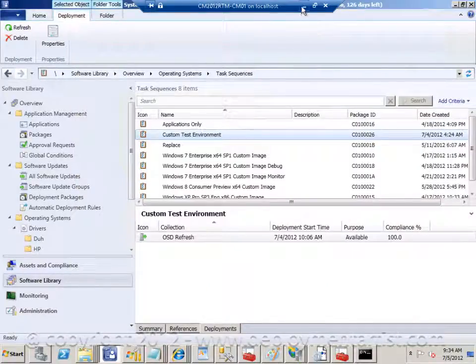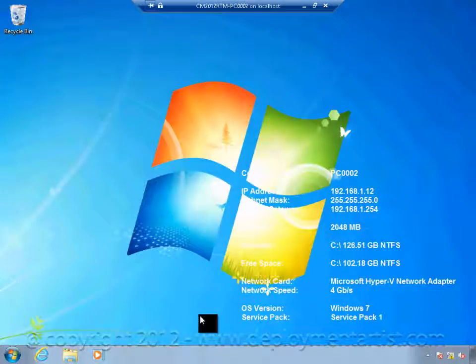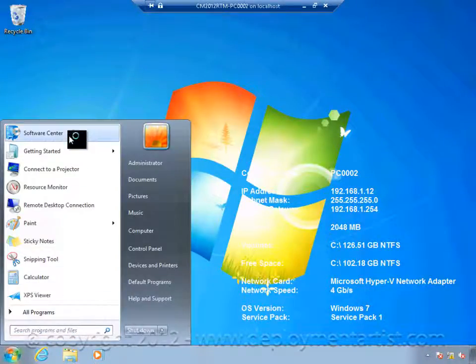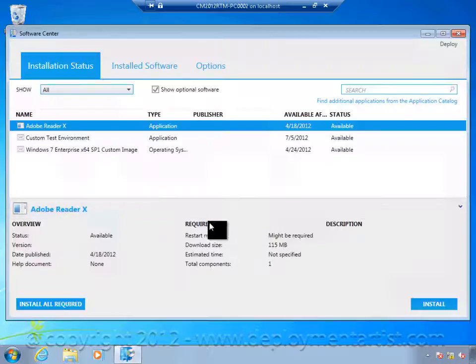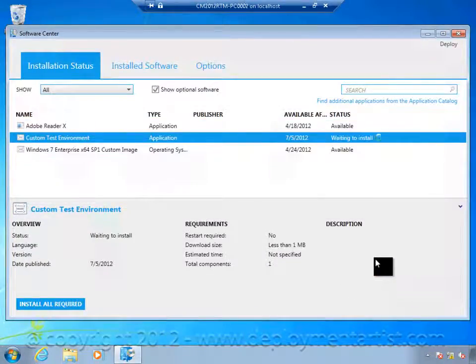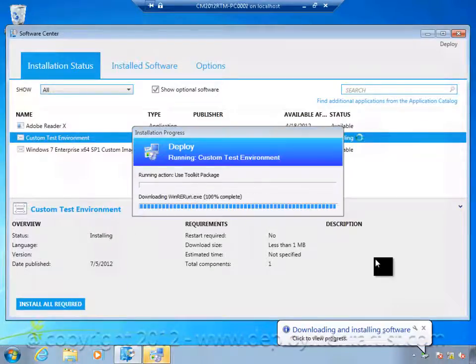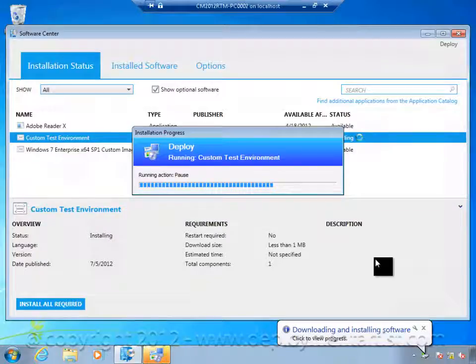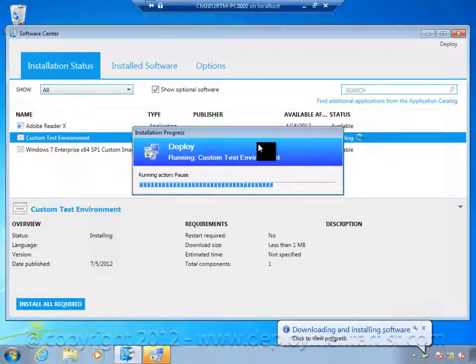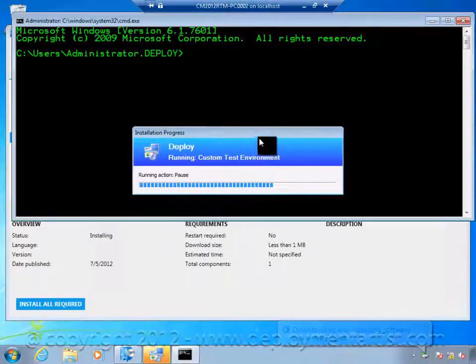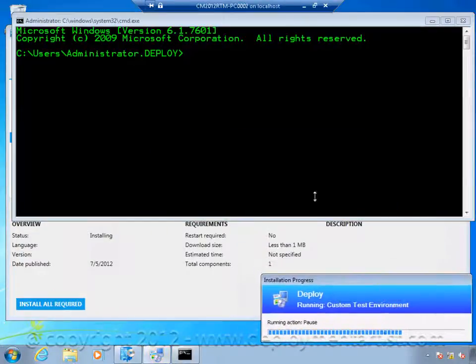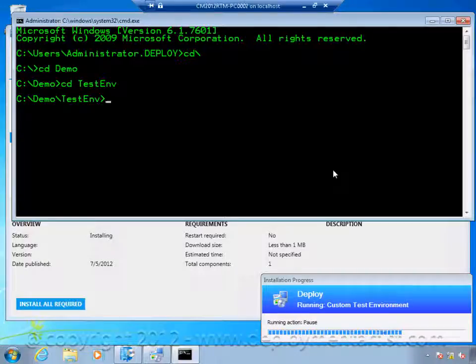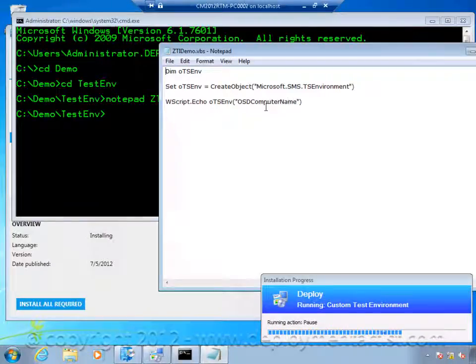I will go to a client. I will open up the software center. I will select the sequence and run it. As you can see the sequence quickly run through the actions that I had and then came to the pause action. If I open up a normal command prompt here and just get this out of the way. Go into the demo folder where I have a few scripts.